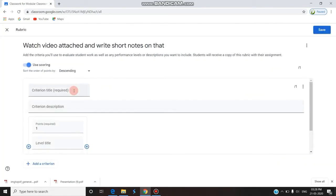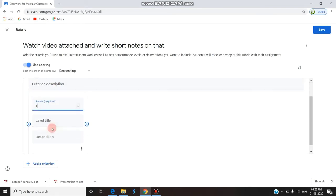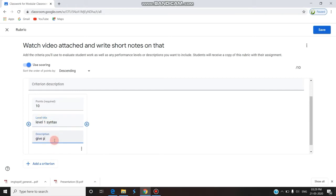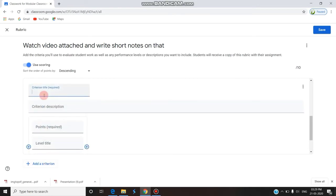I go to rubric and click 'Create Rubric' — it is for helping in scoring. For the first criterion, I am giving 'Explain syntax of file,' with 10 points. The level is Level 1, and the description is 'Give proper syntax.' Now I am adding a second criterion: 'Give examples of five commands.'